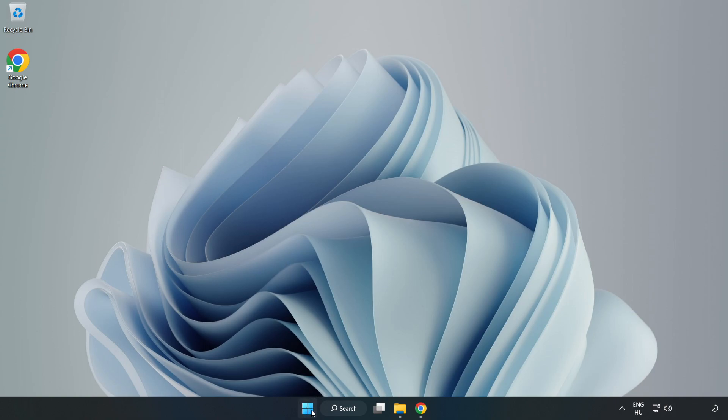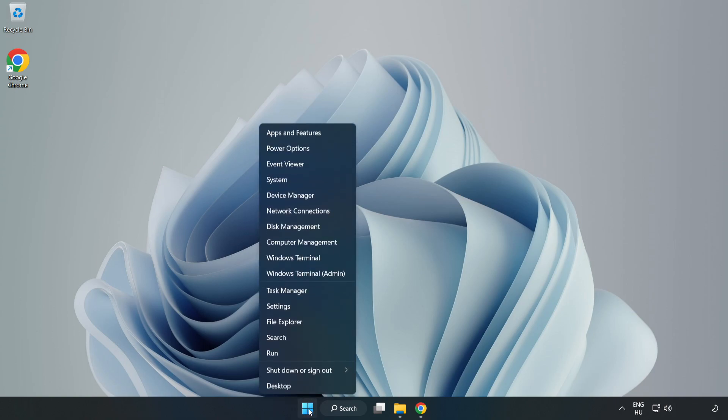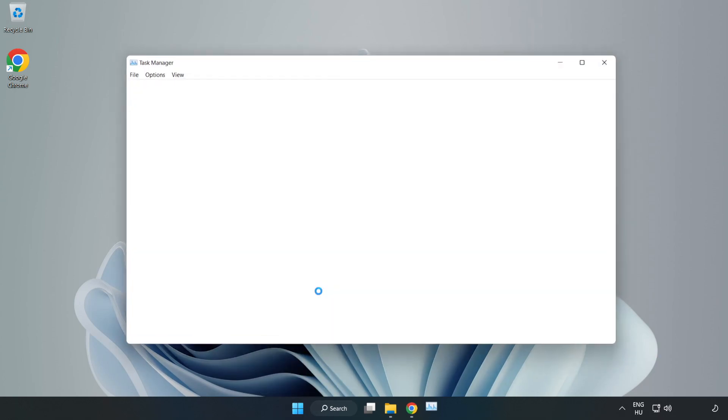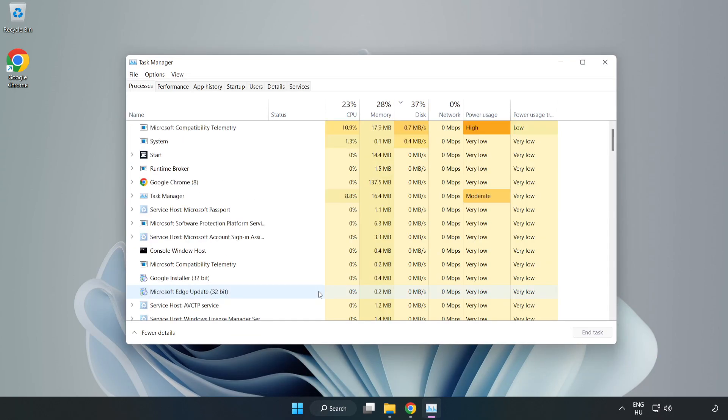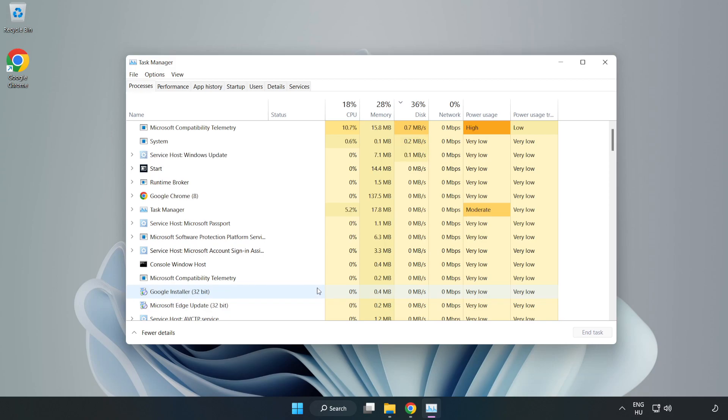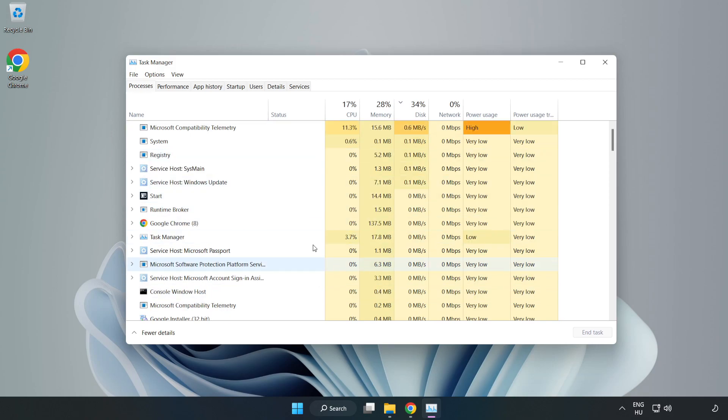Right-click the start menu and open Task Manager. Close any unused applications.